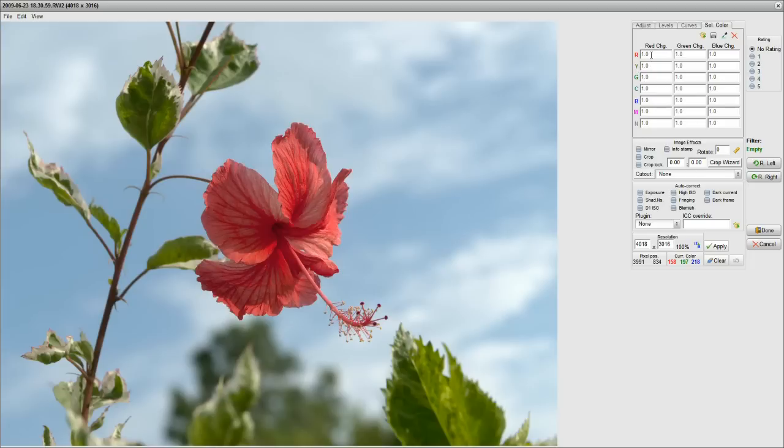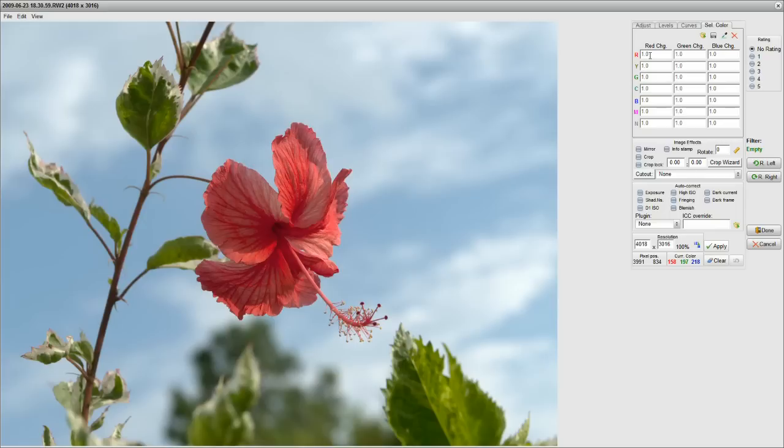If you want to increase the red, then you can increase this value here. 1.5 or 1.1 will give you a higher red output than you have on the input. 0.5 will give you 50% in the red, and so on.